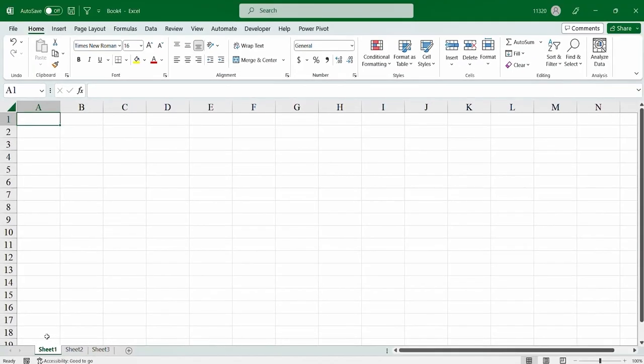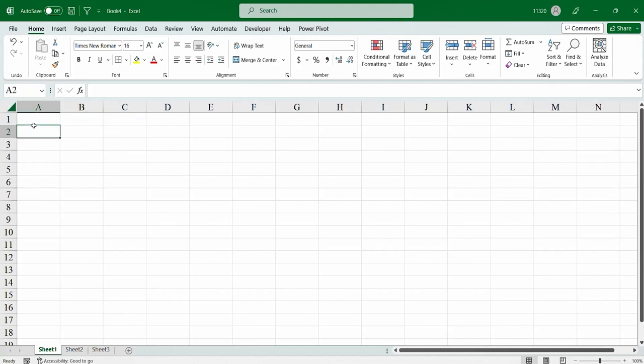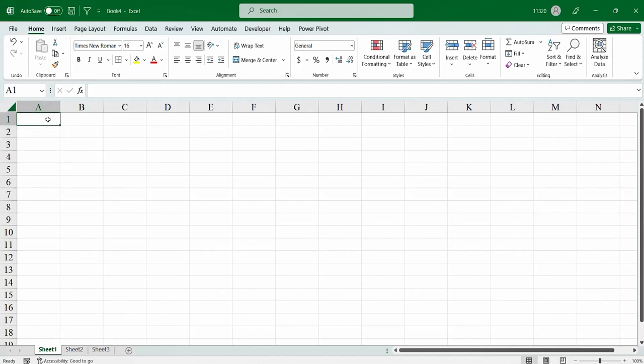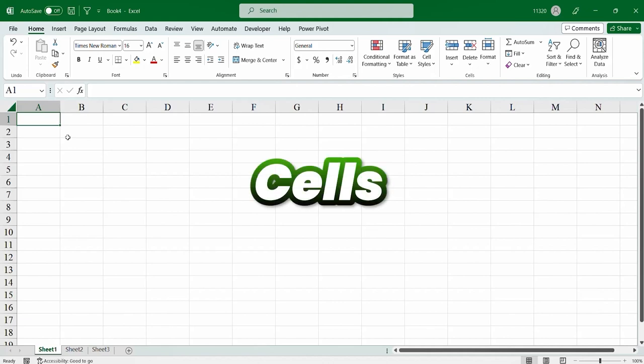Next, what we have to know is about the boxes in Microsoft Excel. So, this is for your kind information that in Excel, each and every box has a name. Well, they are known as cells.